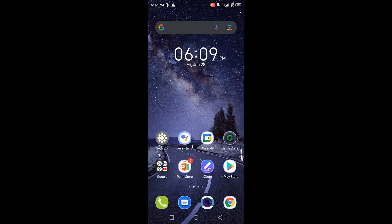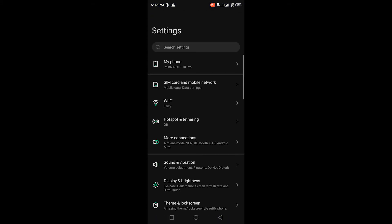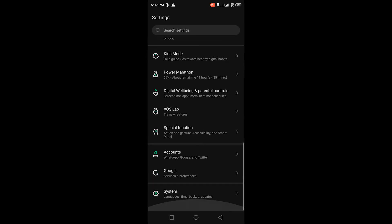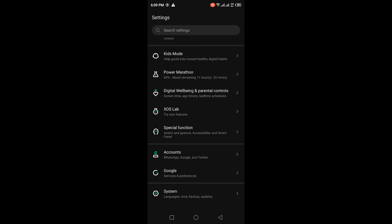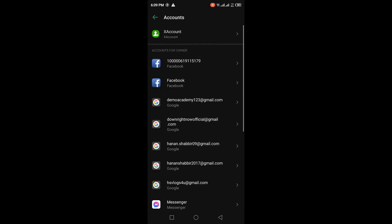First thing you need to do is go to the settings on your Android phone, and then inside settings, look for accounts or accounts in sync. If you scroll down, I have it under accounts. You might have it as accounts in sync. Click on that and that will show you all the accounts you have on your phone.